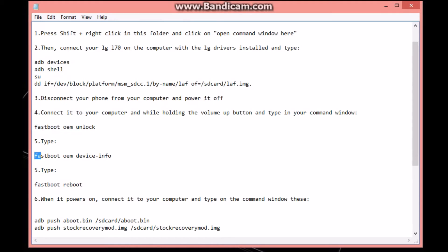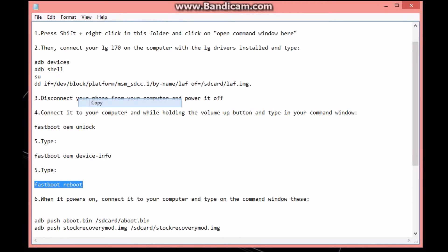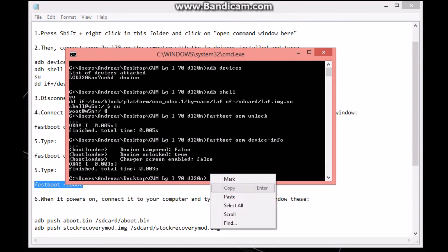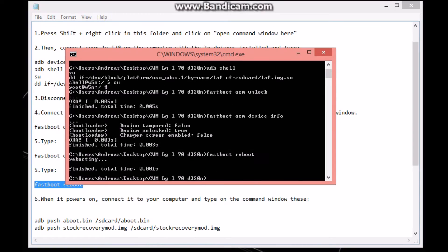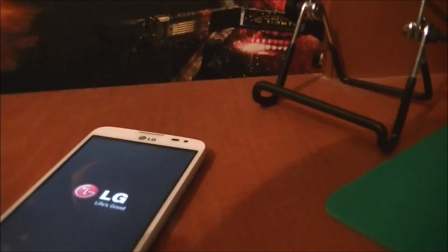We've already done that, and then type in 'fastboot reboot.' I'm gonna copy that and hit enter. Now your device is rebooting.